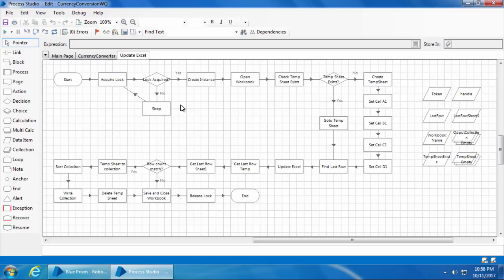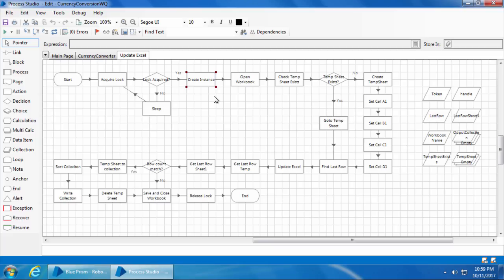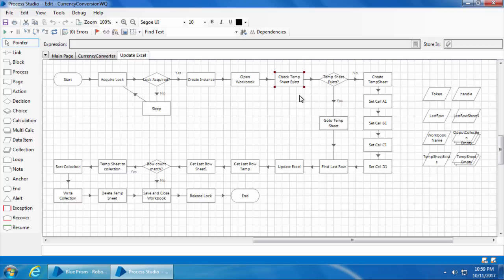Once it acquires the lock, it proceeds further to create an Excel instance which is to open the currency exercise Excel file. Once it opens the file, it will check if a sheet named temp exists. Obviously, the temp worksheet will not exist when the first part checks because we haven't created this worksheet yet.